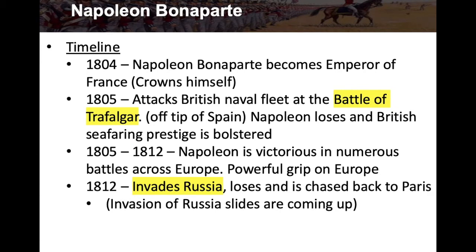From 1805 to 1812, Napoleon is victorious in numerous battles across Europe, gaining a powerful grip on Europe by winning battles and taking territory. Then in 1812, he decides to invade Russia. Even though there's some initial success, he struggles and ultimately loses — he's chased back to Paris. We'll talk more about the invasion of Russia in the upcoming slides.